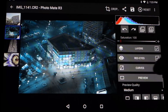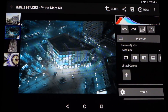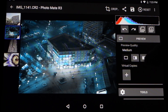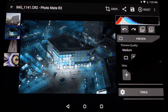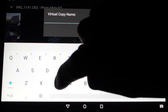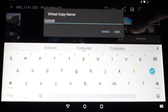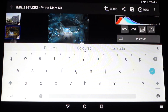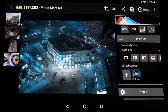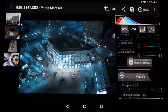What's also new is the virtual copies function, which means you can store all the current editing into a virtual copy. If I press the plus button I can add a name — I'll call this one 'colored.' Then I choose save and it creates a copy called 'colored.' Now I can go on and do something different.